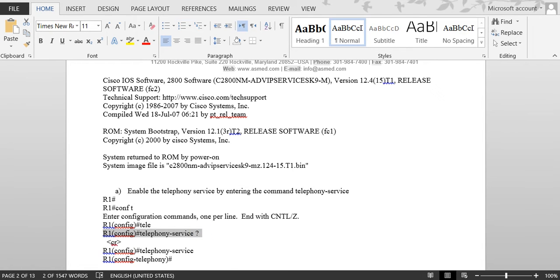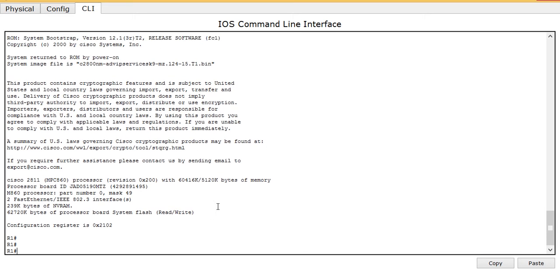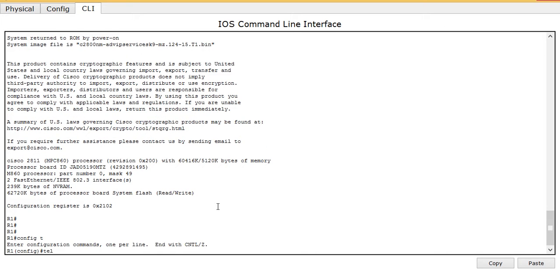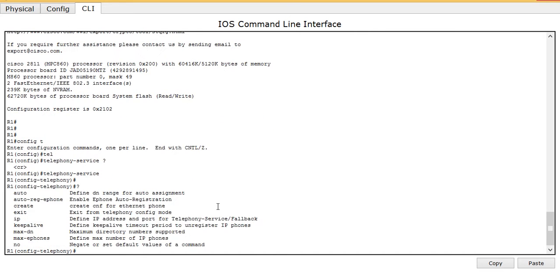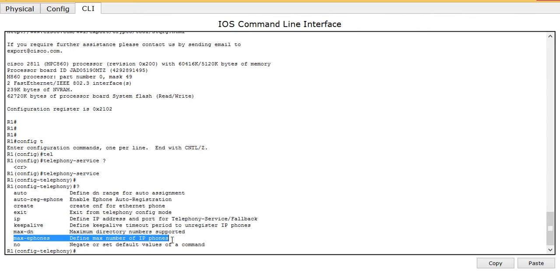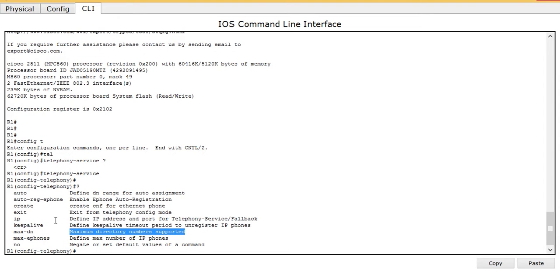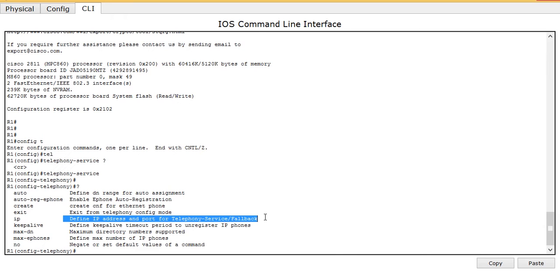Going back to router one: in telephony-service configuration mode, pressing question mark shows the key options to focus on: 'max-ephones' — the maximum number of IP phones, 'max-dn' — the maximum directory numbers supported, and 'ip source-address' — the IP address important for telephony service, which corresponds to the option 150 address we discussed earlier.